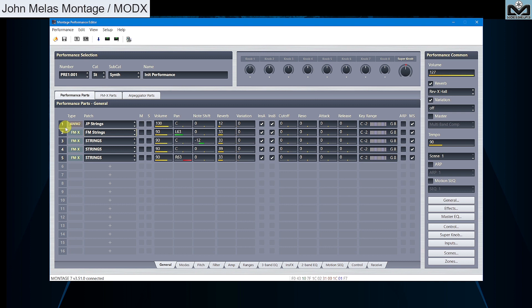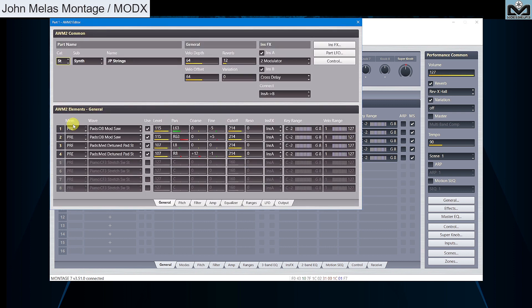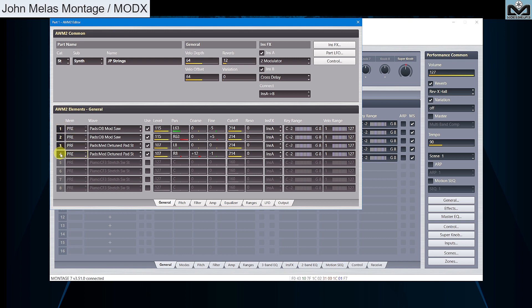For part 1, we need to open AWM2 editor by clicking on AWM2 and set all elements cutoff to 100. Press and keep Control on your computer keyboard to select all elements like this. Now you can change all elements cutoff value on one shot and set it to 100.